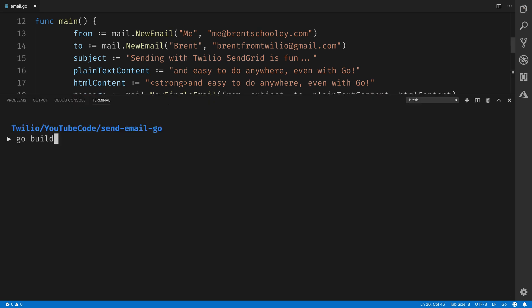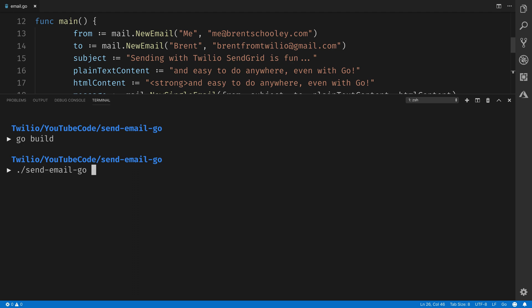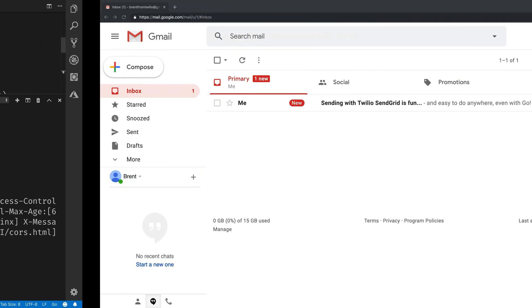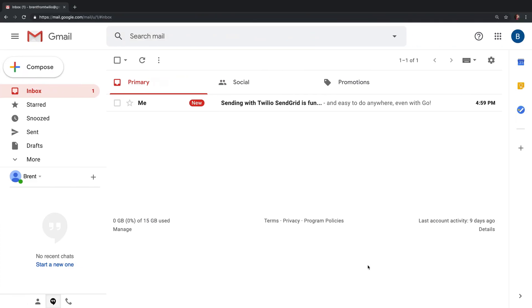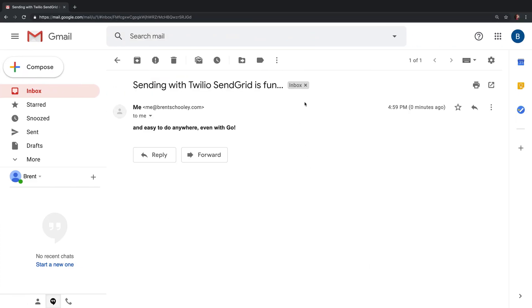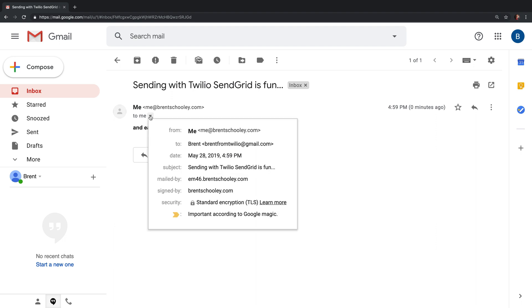At this point we can save the code, open up the integrated terminal, run go build to build the application, and then run it — and it'll send an email. Heading over to our email inbox, we can see that it was sent with the right content, and it was sent from and to the right email addresses.